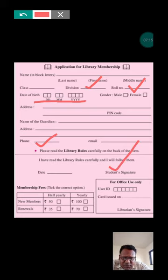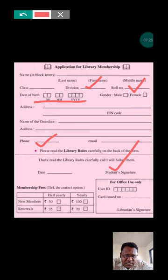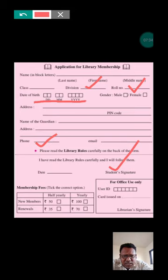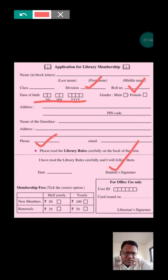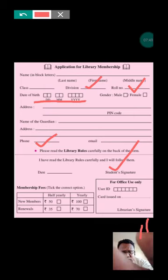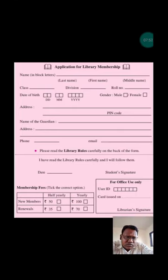For membership fee — you can choose whether you want to be a half-yearly or yearly member. Tick whichever you prefer. The section 'For Office Use Only' — the office will fill that. They will give you a user ID, issue a card, put the date, and give you an identity card. Using that card, you can borrow books, return them, and take another one.